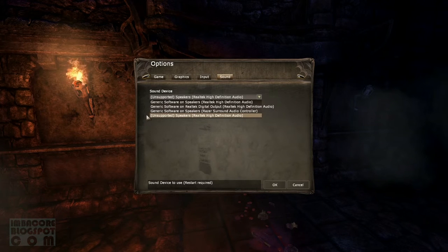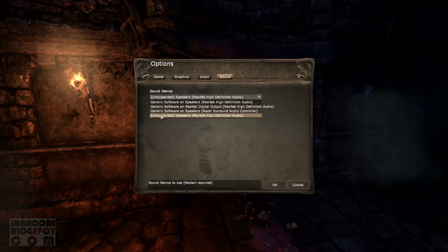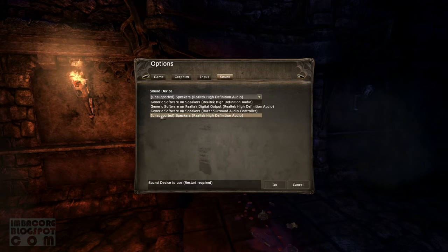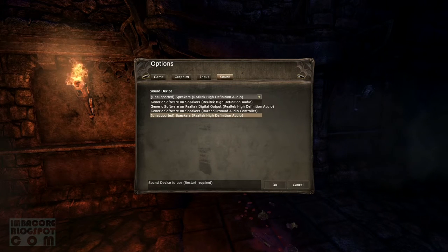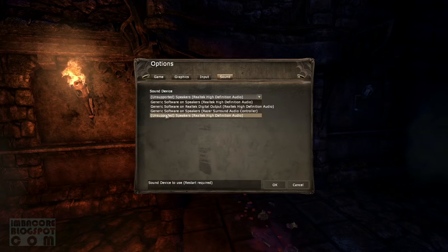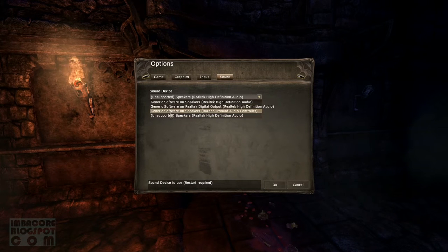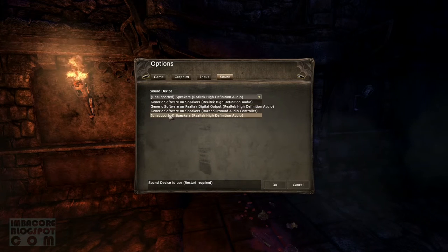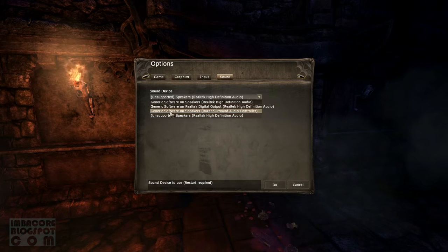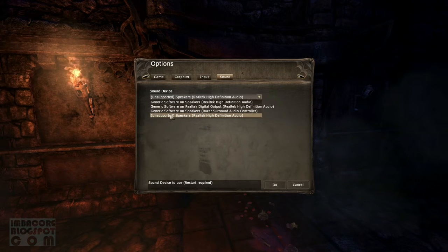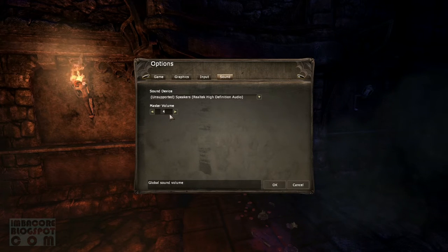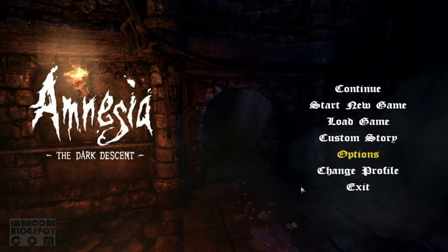So pick whatever pops up that's new to you, because that's the OpenAL thingy that will grant you surround sound in Amnesia Dark Descent. So I chose this because this is the newest option that popped up, and then I click on OK and that's it.